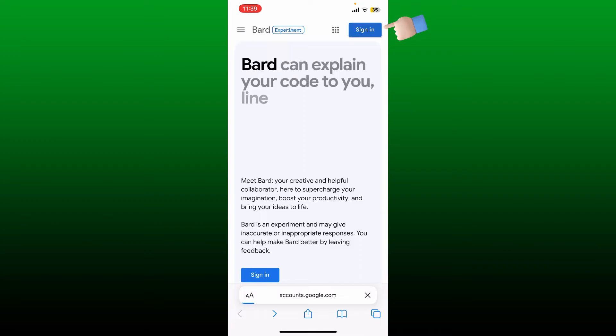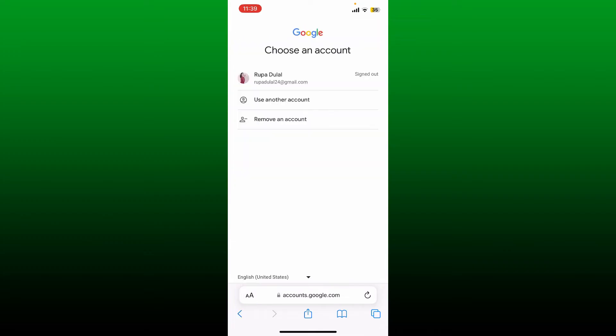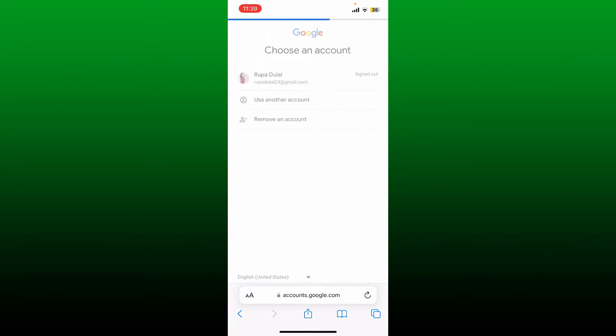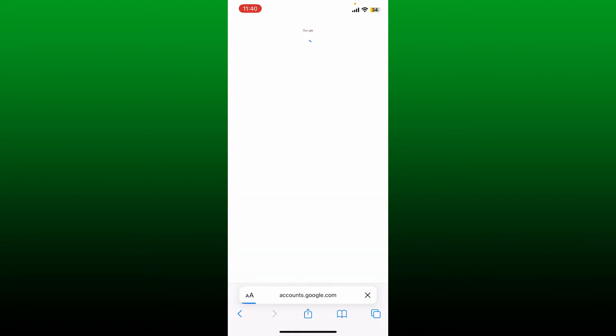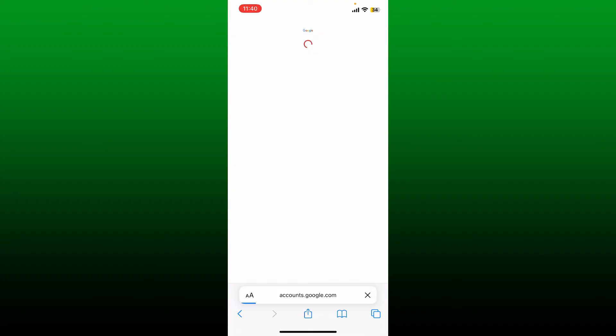The sign in button is at the top right. Choose your Google account or enter an existing Google account and make sure to enter your password for your Google account and login. Once you're inside the main home page for Google Bard...